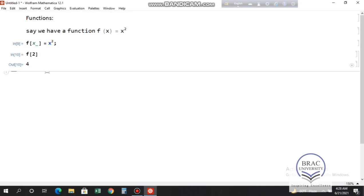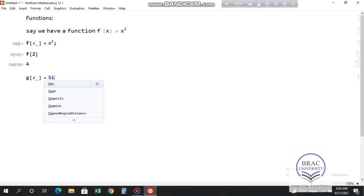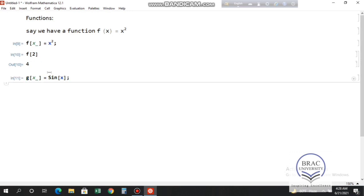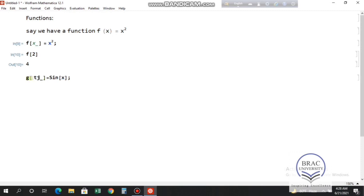Let's take another function: g(θ) = sin(θ). I want to know the value of g at 30 degrees, so let's use θ instead of x. To write theta, press the Escape button, then type 'theta' in all small letters, and press Escape again.